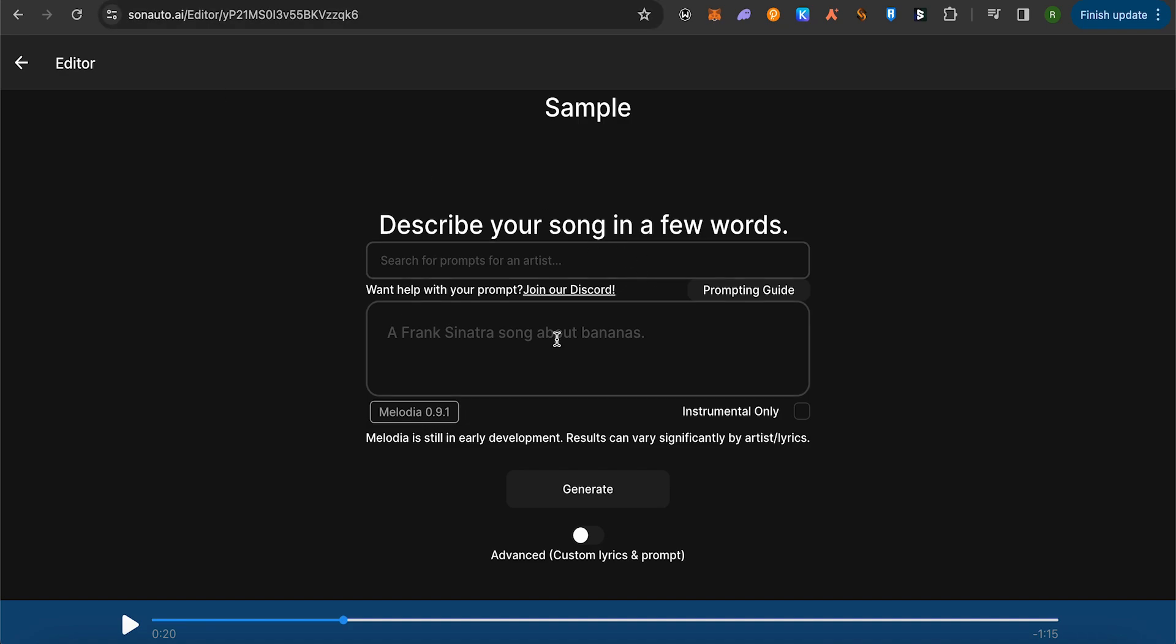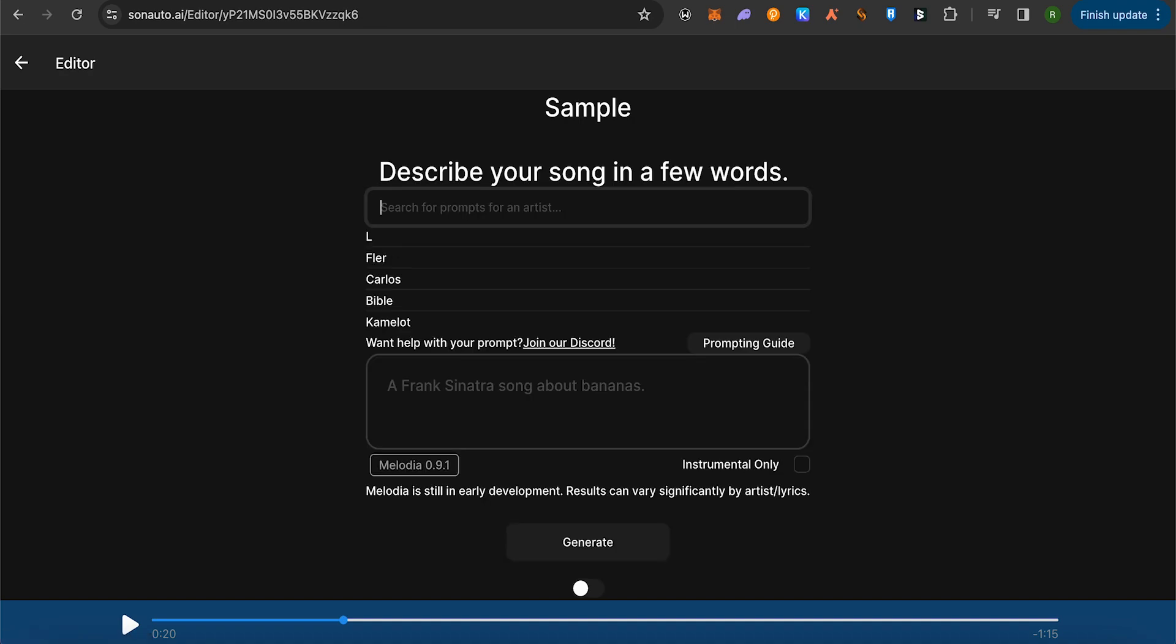After describing your song, you can put the lyrics over here at the bottom option. Let me describe this song, so this song is about lake.